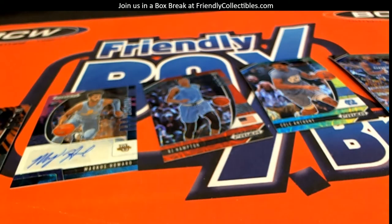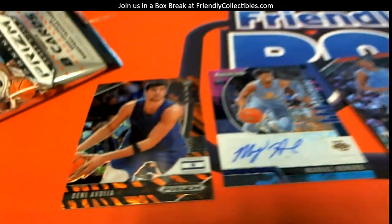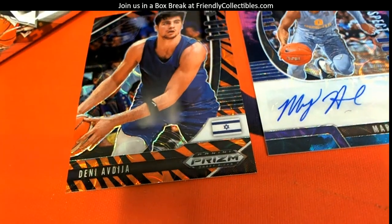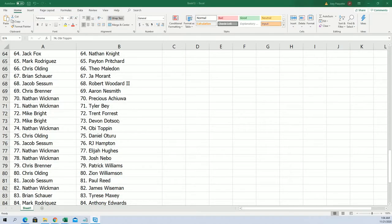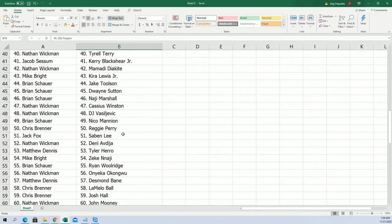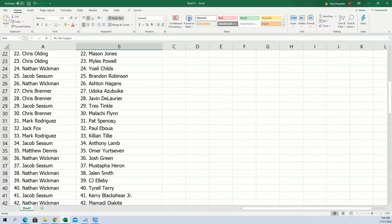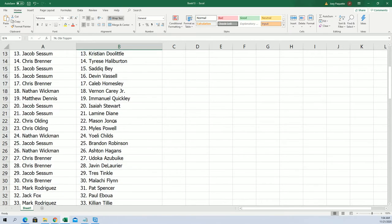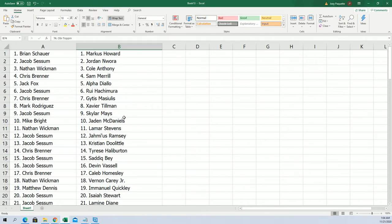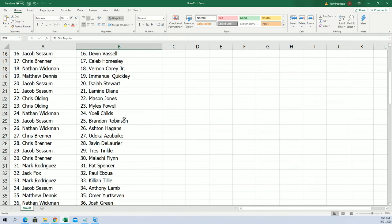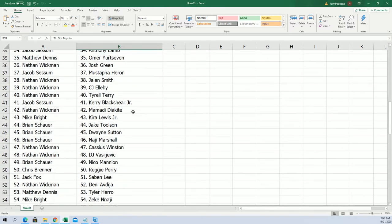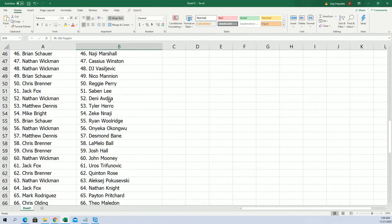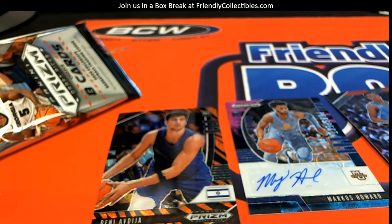Let's start from left to right here. Deni Avdija, let's look him up and see where he's at. There he is, Nathan W, you have him too, so Nathan, he's coming out to you.